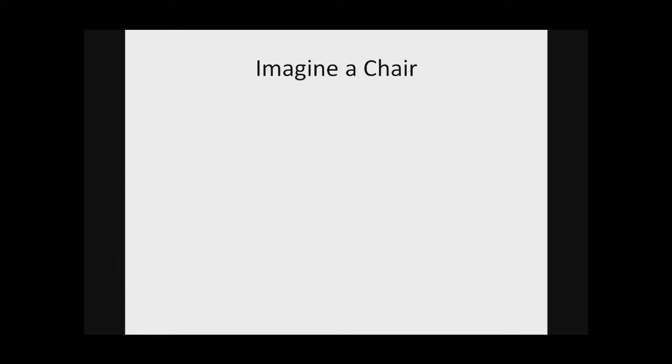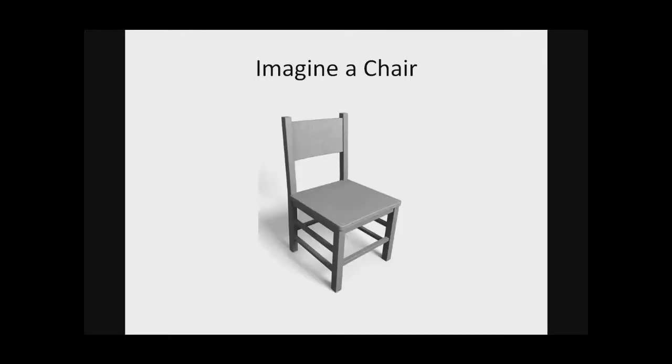So let's start off with a simple thought exercise. Close your eyes, relax, and think about a chair. Okay, got something in your mind? What was it? Was it something like this? We ask people wherever we go to imagine a chair in their head, and a lot of people will give us an answer like this. Something with four legs, a solid surface to sit on, and a back.